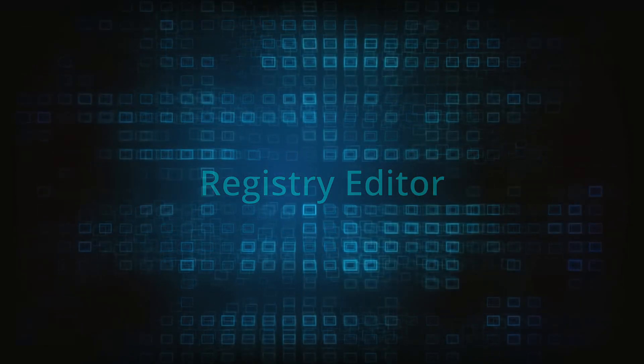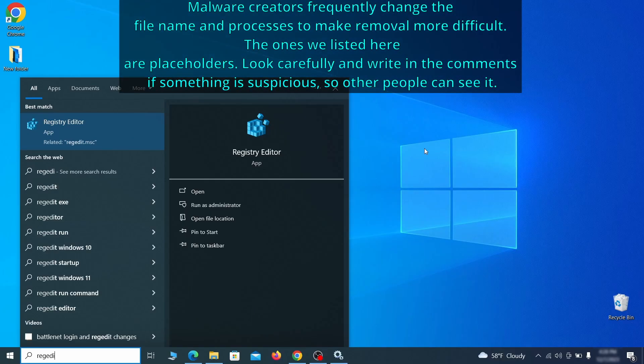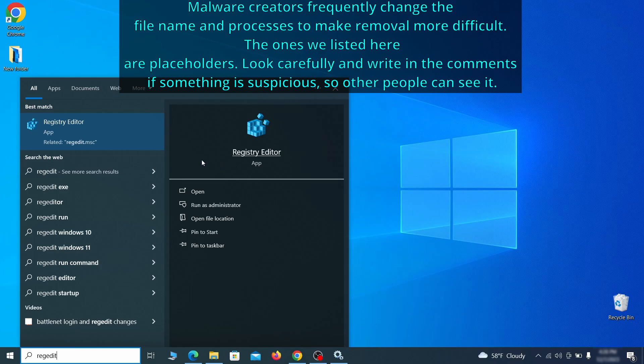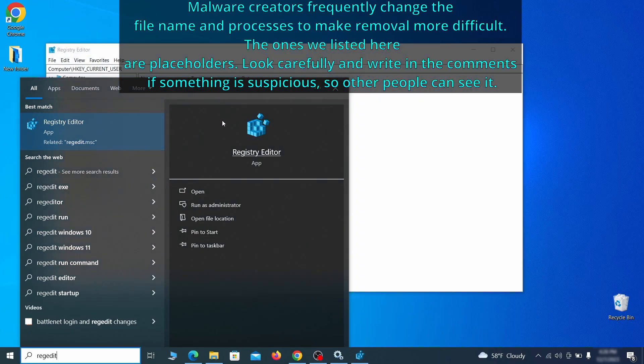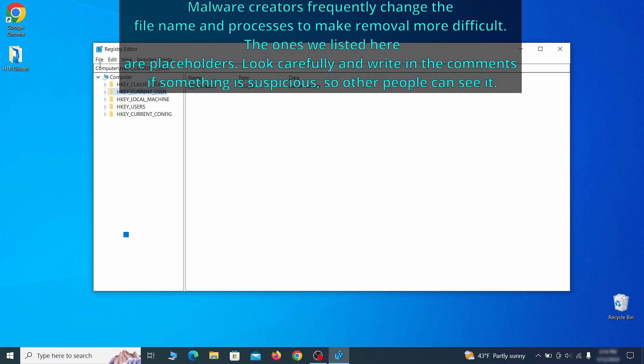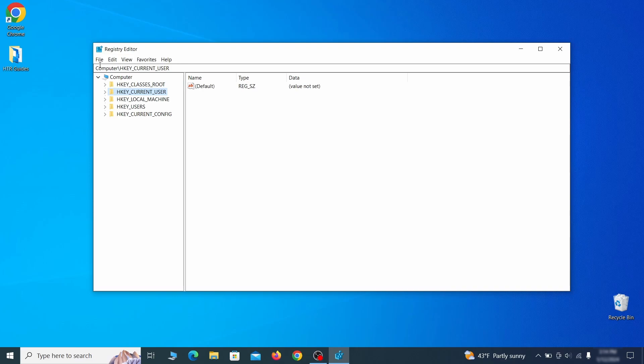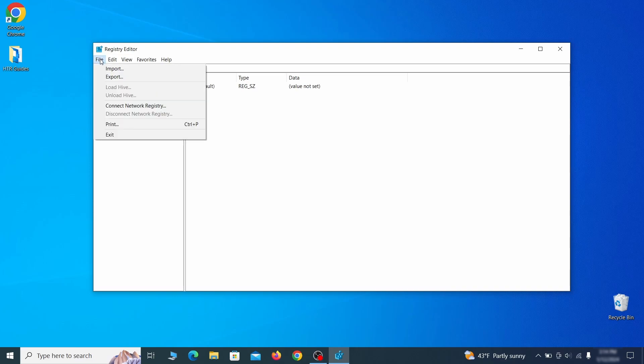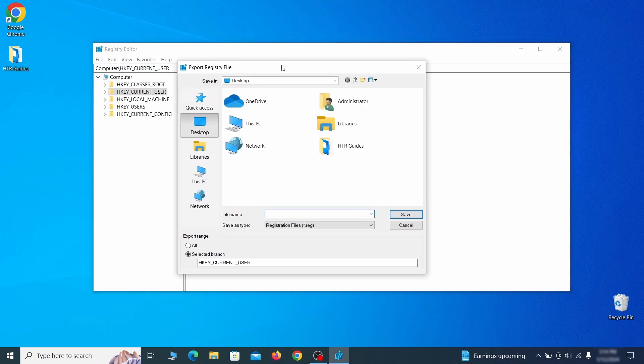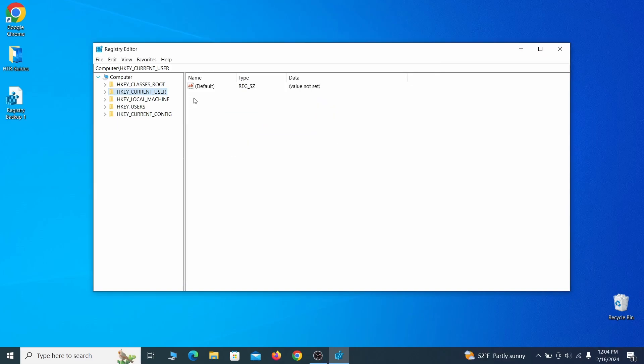Now it's time to visit registry editor. Type regedit in the start menu, then right click on the icon that appears, select run as administrator and click yes. Be very careful when making changes here because deleting the wrong thing can cause all sorts of problems in your PC. For this reason, we recommend backing up your registry. Go to file, click on export, then ensure that the export range is set to all and save the registry backup file under a name of your choice.